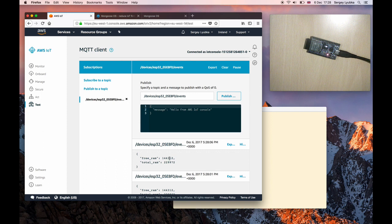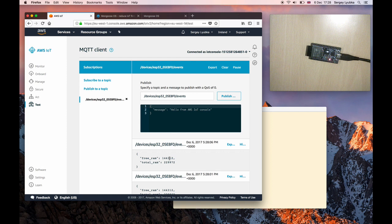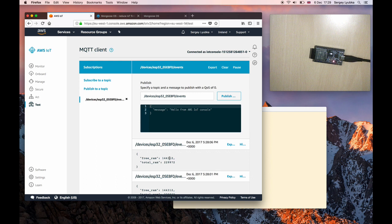For example, store it in Dynamo or forward to Lambda. And by the way, the same example works the same way with other hardware architectures Mongoose OS supports. Hope you like this video. Please subscribe to the channel and let us know if you want any other specific topic covered.